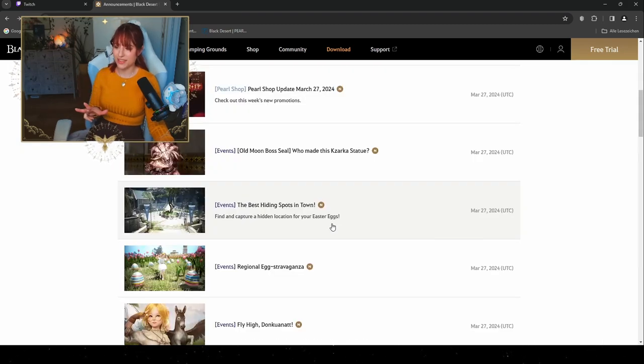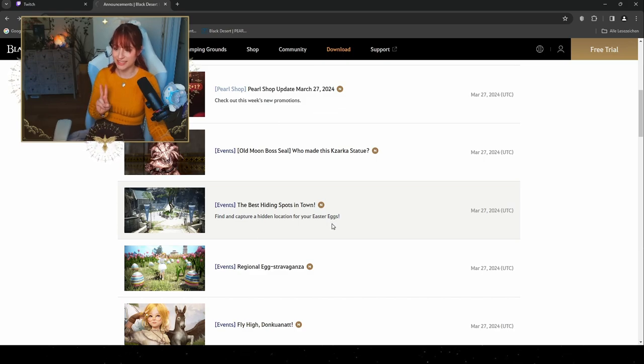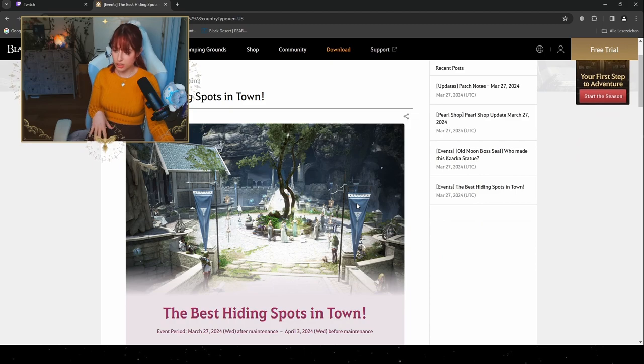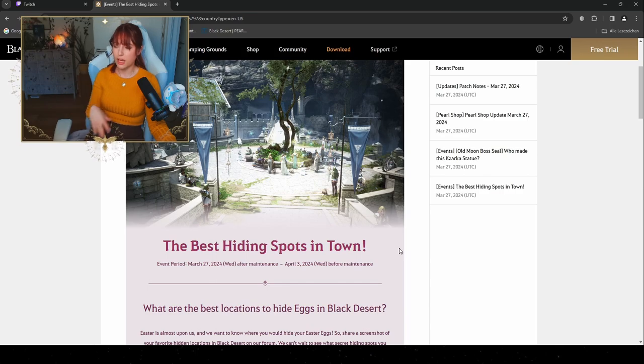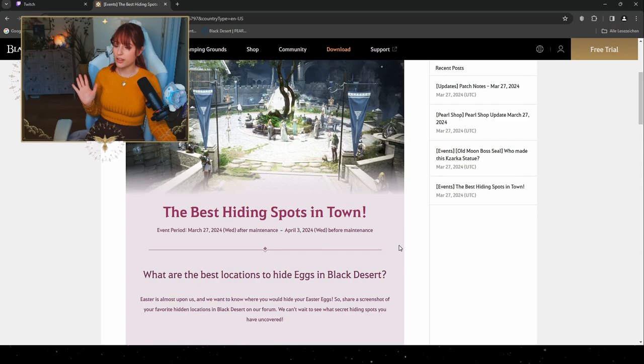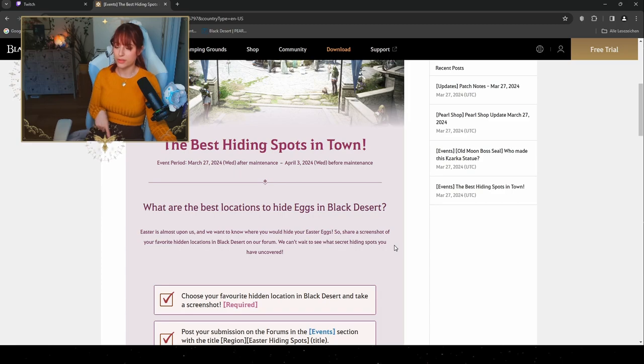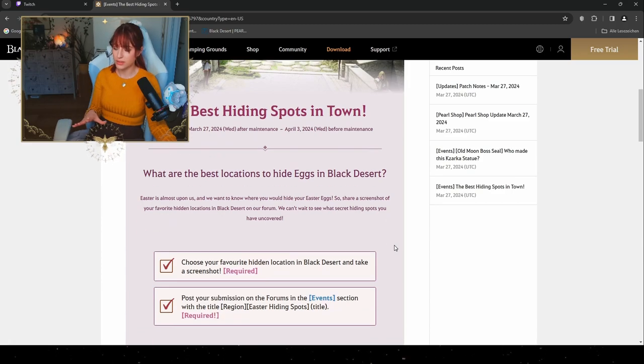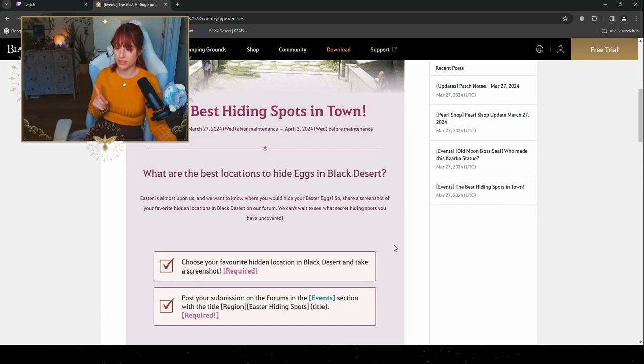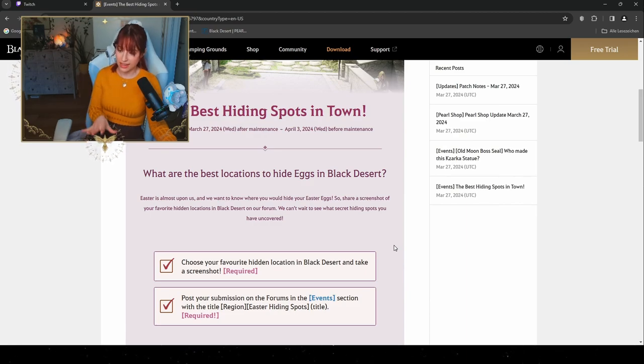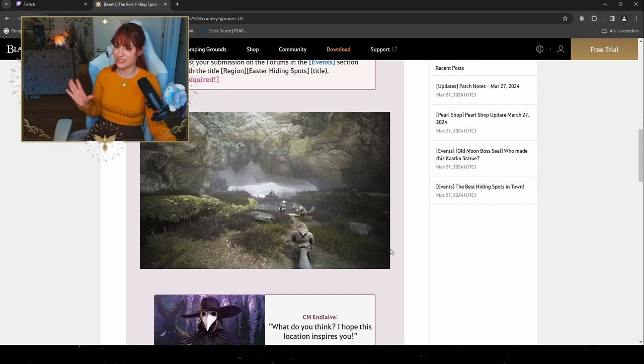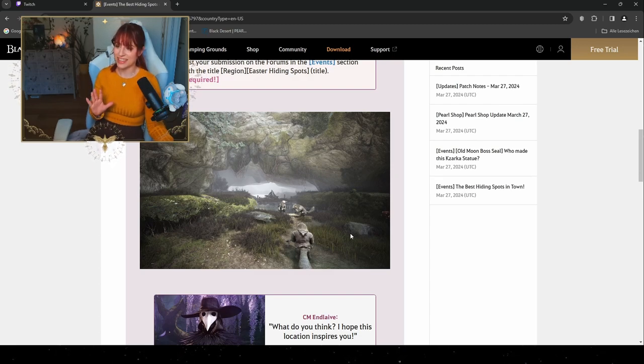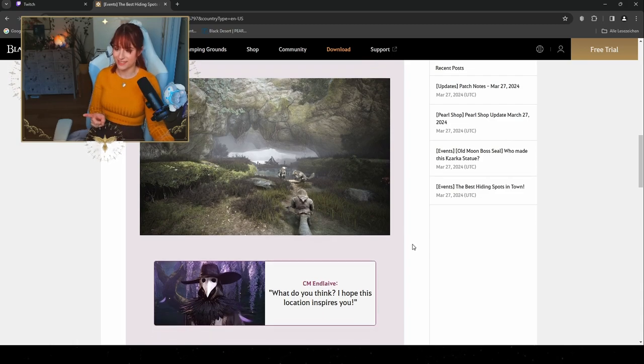For our third event that is gonna happen, it's the Best Hiding Spots in Town, which is gonna be another event that you can post in the event section. We are gonna go ahead and go through our world of Black Desert Online, especially the towns. This is gonna be town specific, and you're gonna look for the best locations where you would hide an Easter egg. So choose one of your favorite hidden locations in one of the towns, make a screenshot, and post your submission on the forums in the event section with the required title 'Easter Egg Region Easter Hiding Spots' and the title. If you have a very cool location in some town, then be sure to take a screenshot like this and send it over, and tell them where you would hide an Easter egg and where nobody would find them.